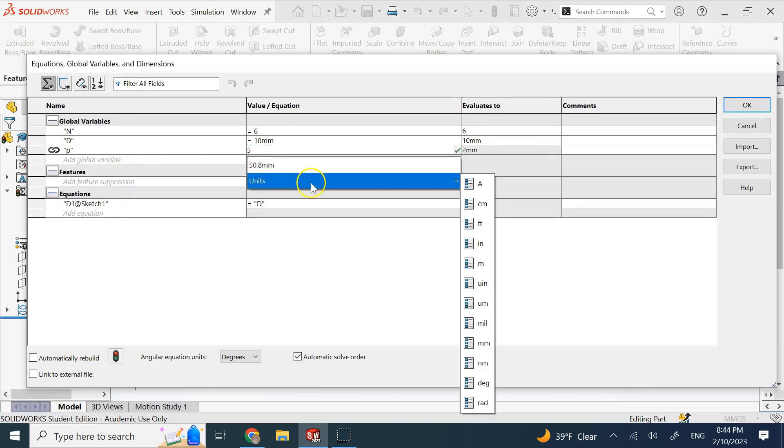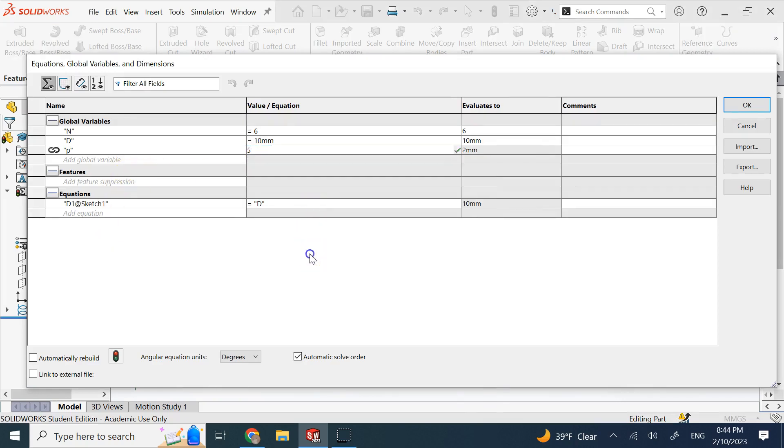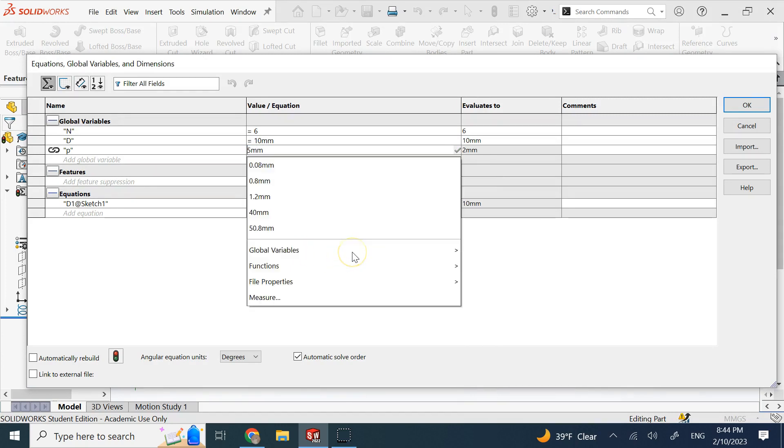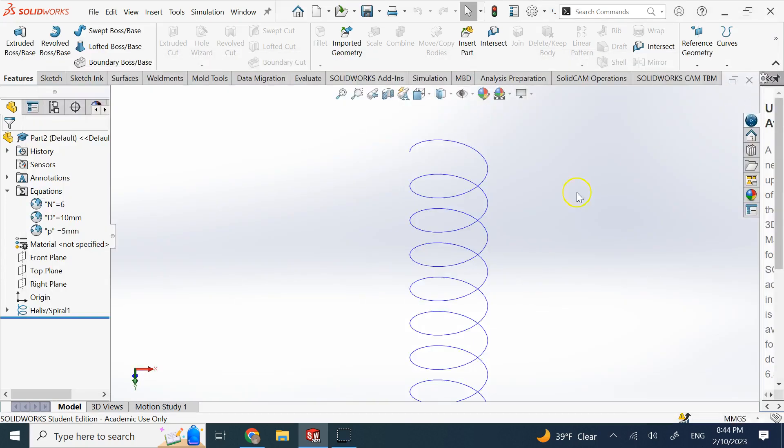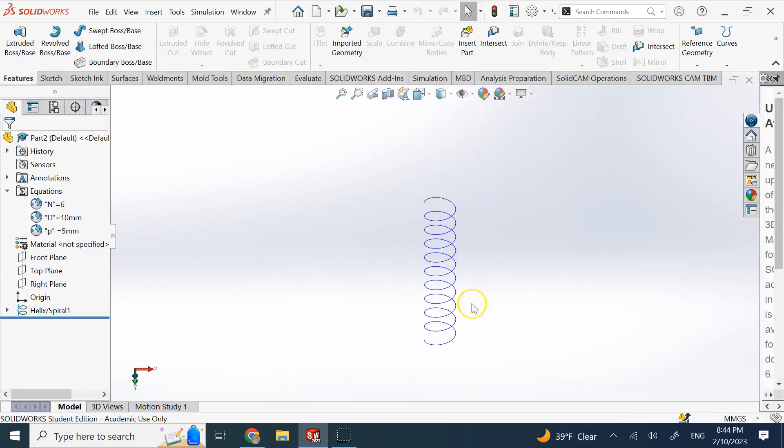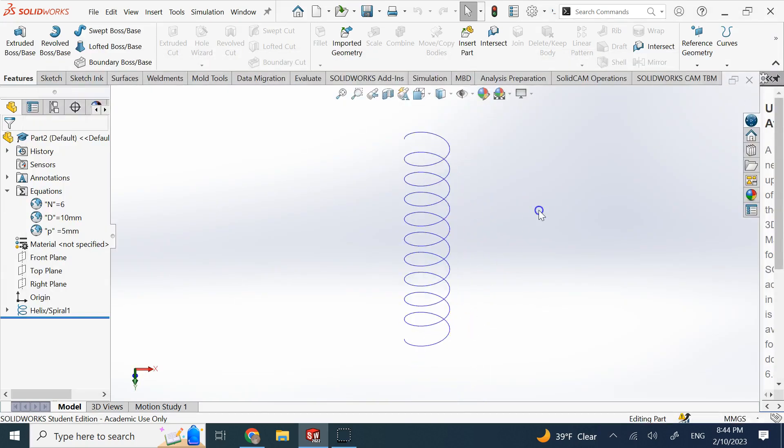So now if I go ahead and change this to let's say 5 mil, then it should be okay. You see here it automatically updated. So that's one of the places that I found in SolidWorks you can basically get around.